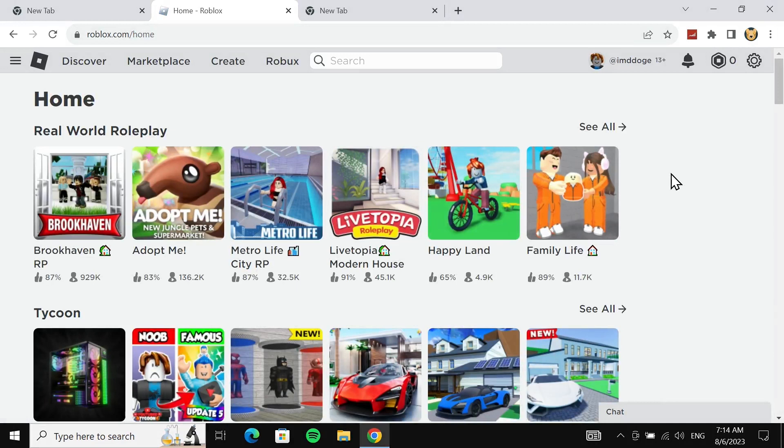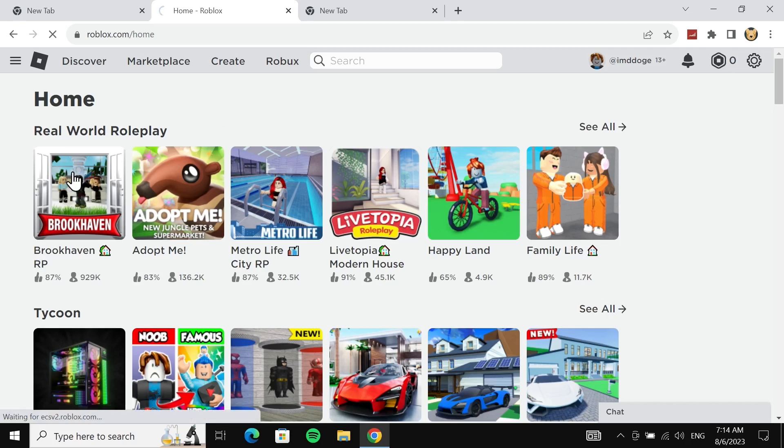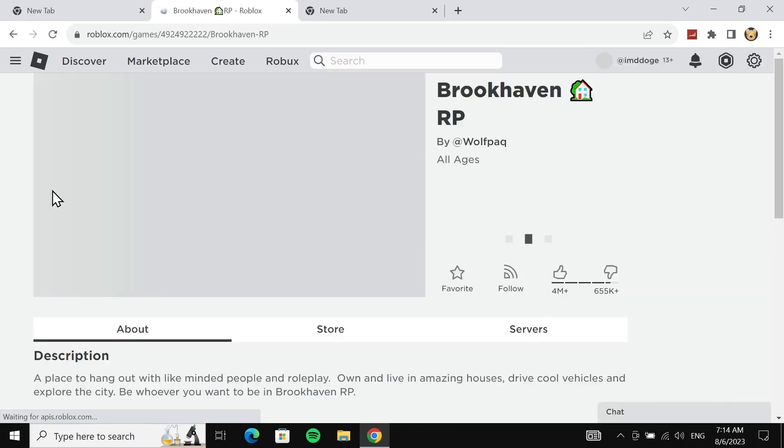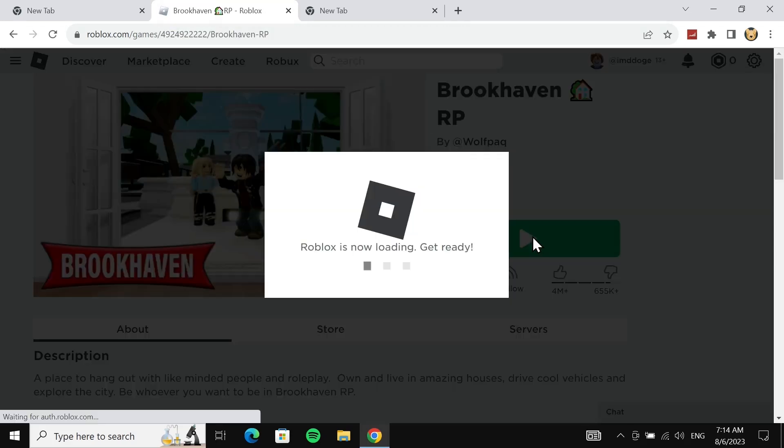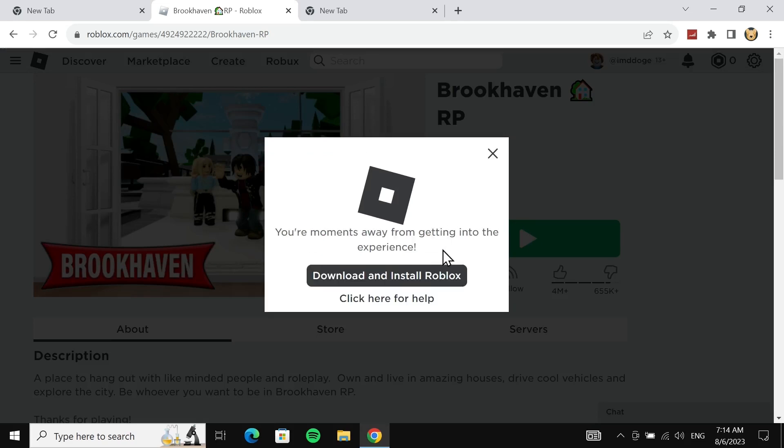After the login, you will be on this page. Now from here, select any of the Roblox games. I'll just select the first one and then click on this play icon here. Give it a moment and then click on download and install Roblox.